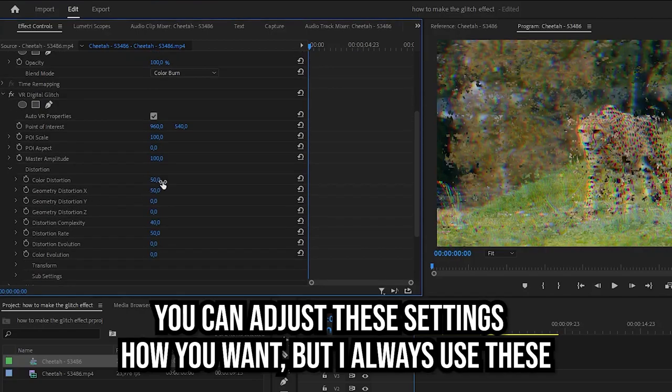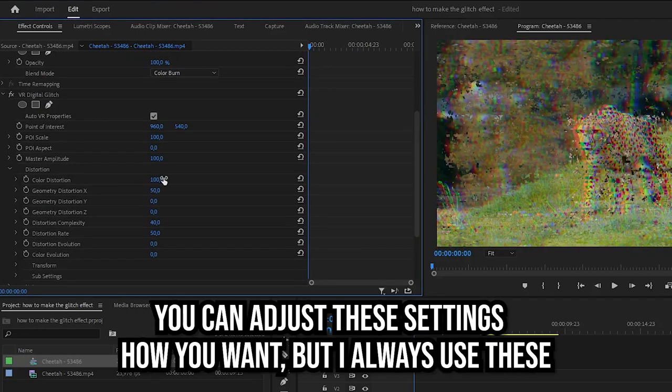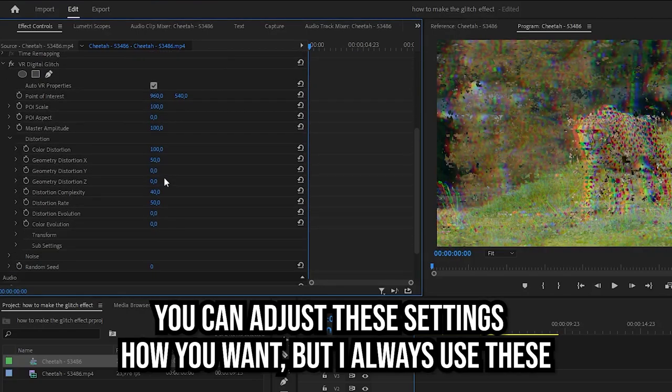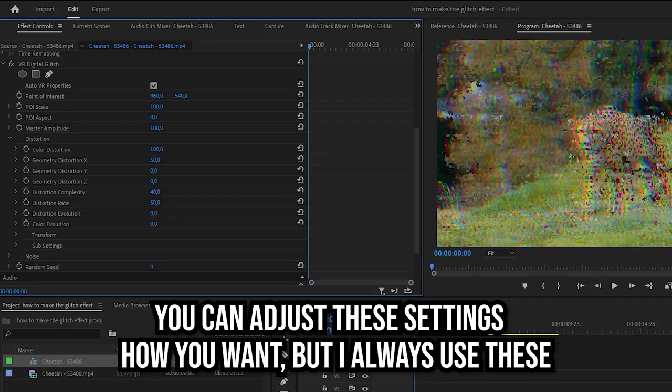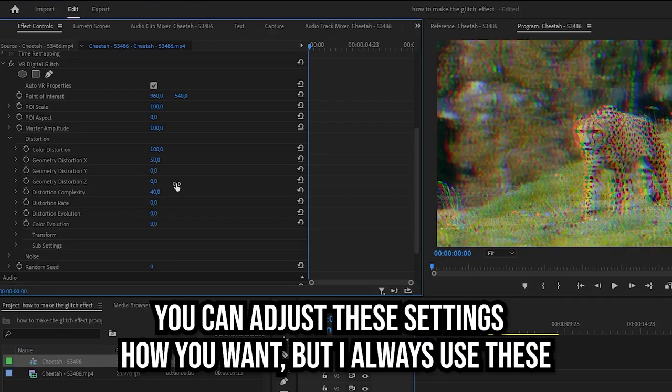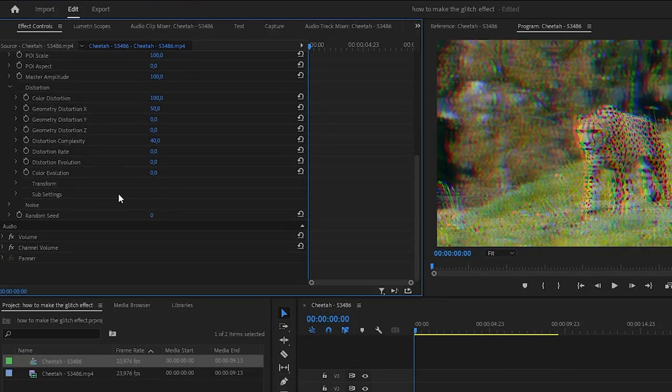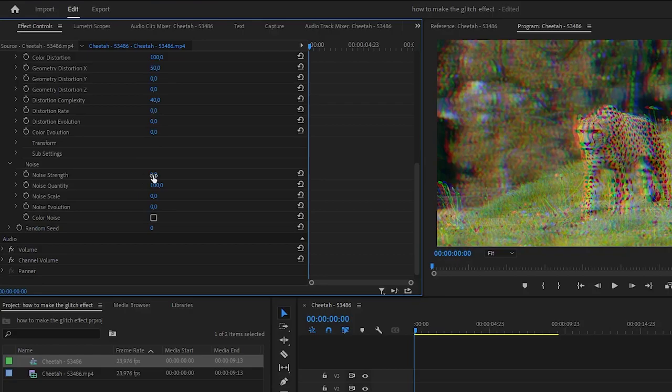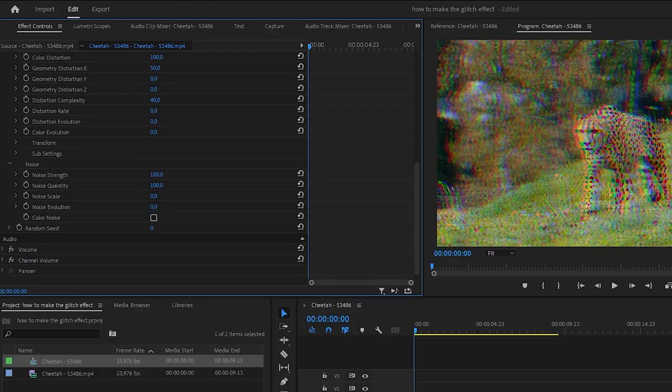Now simply head over to effects controls and scroll down until you find digital glitch. Then expand distort and adjust the color distortion to 100% and the distortion rate to 0. Now expand noise. Now simply adjust the noise strength to 100%.